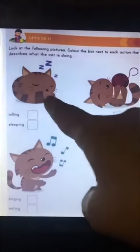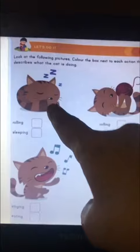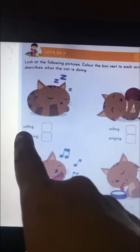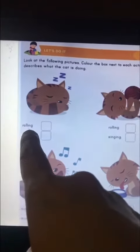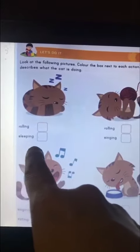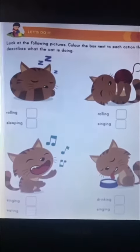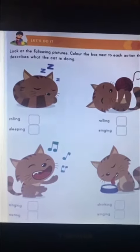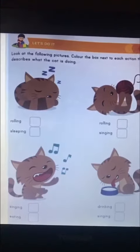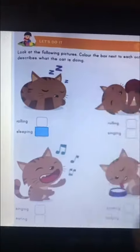Can you see the cat here? So what is the cat doing? Is it rolling or is it sleeping? That's right! It is sleeping. So we'll color sleeping.